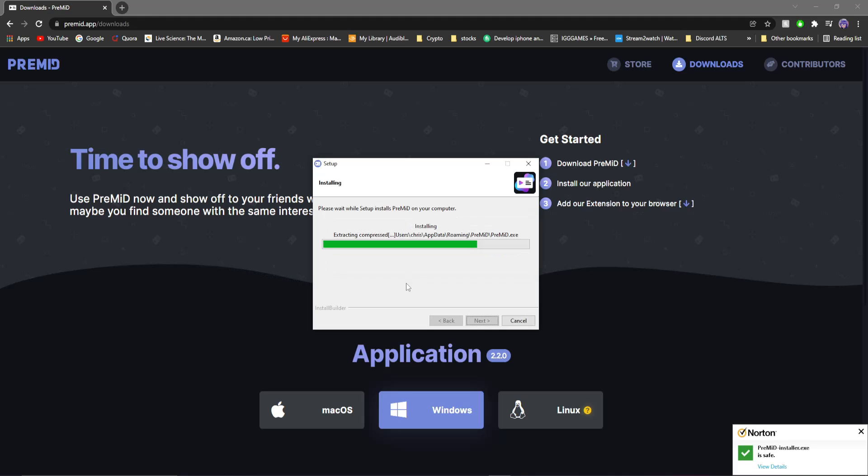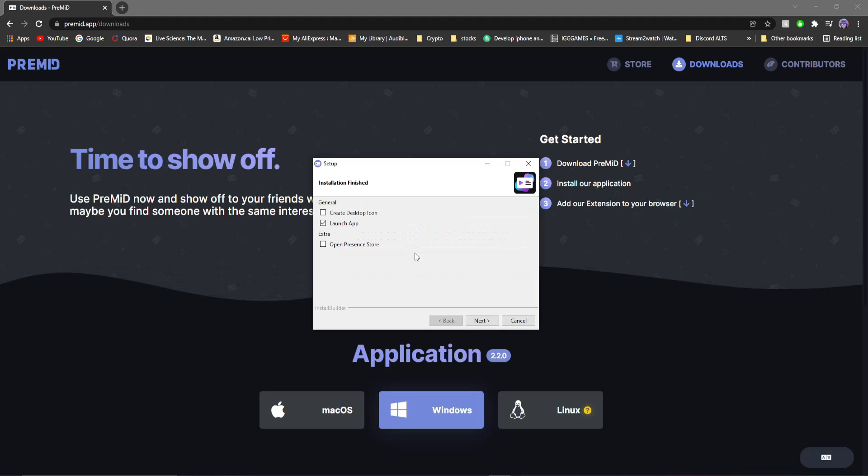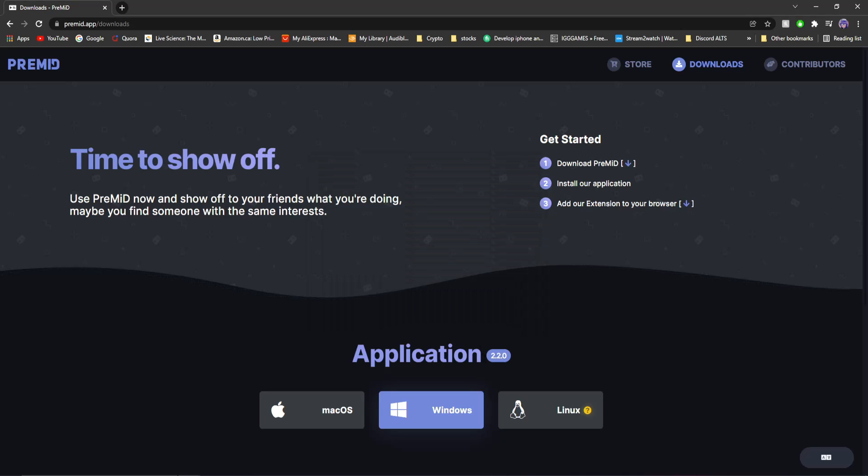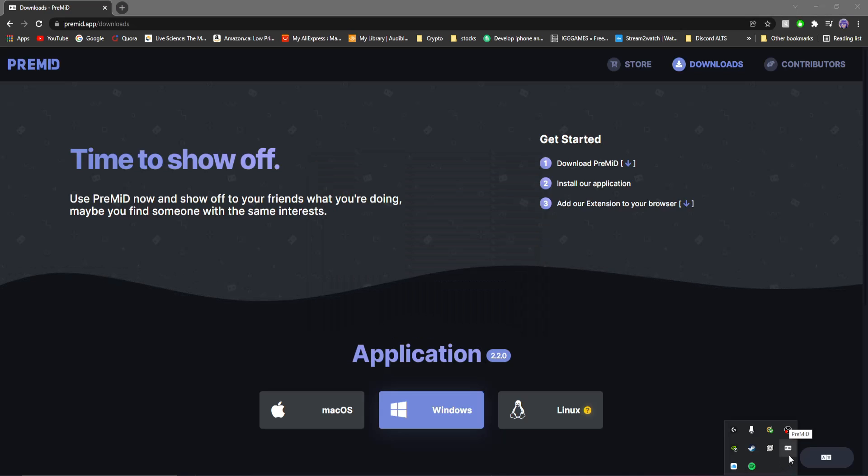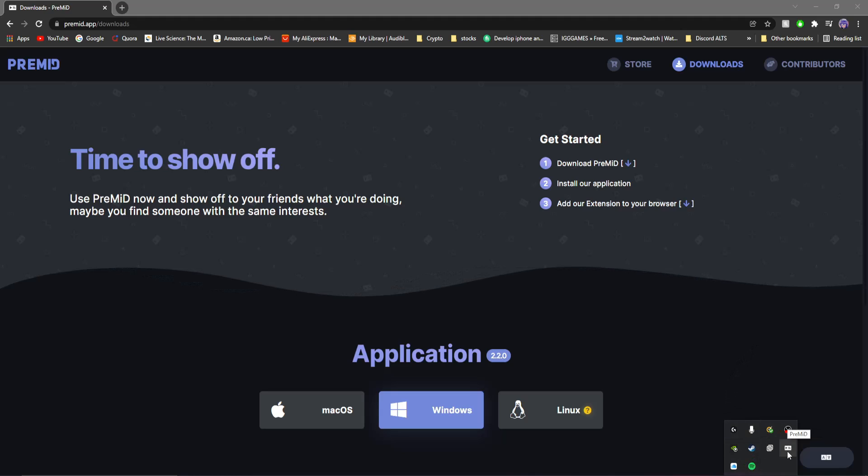So once it's done, you can give it the choice to create a desktop app and launch the app immediately. I'm going to allow it to do that. I'm just going to click next. And then at the bottom, if you look at this little application here, it says PreMid, right next to all your other ones. For me, wallpaper engine, steam, all that stuff. So that's how you know you installed the application correctly to your computer.